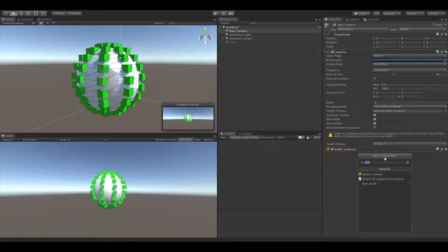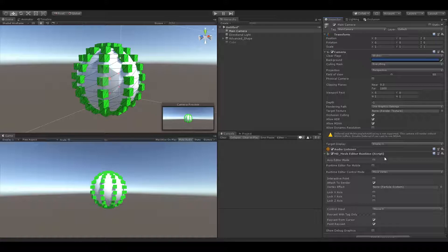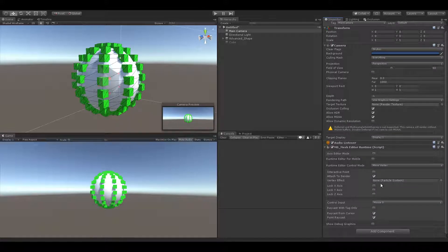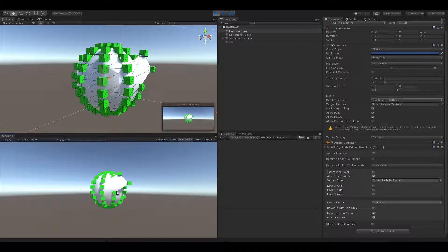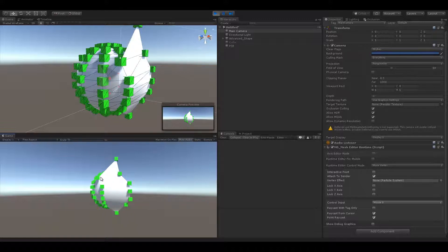Let's create a MeshEdit runtime component. It works as easily as in the editor. You can use a few functions that allow you to limit some vertices, speed interactions, and more.